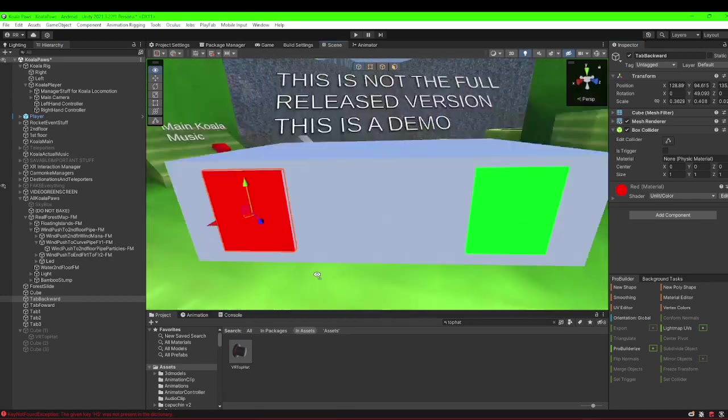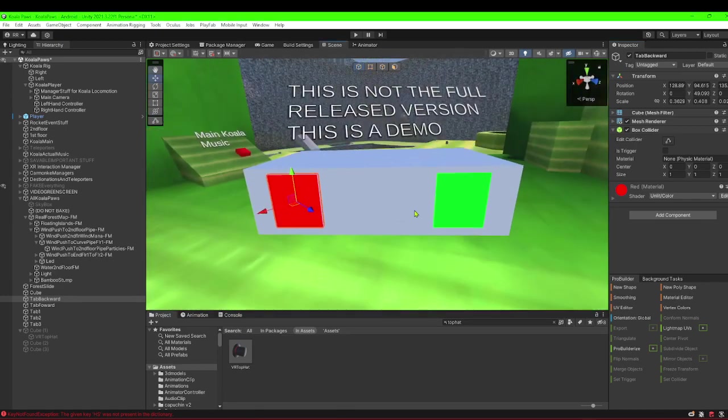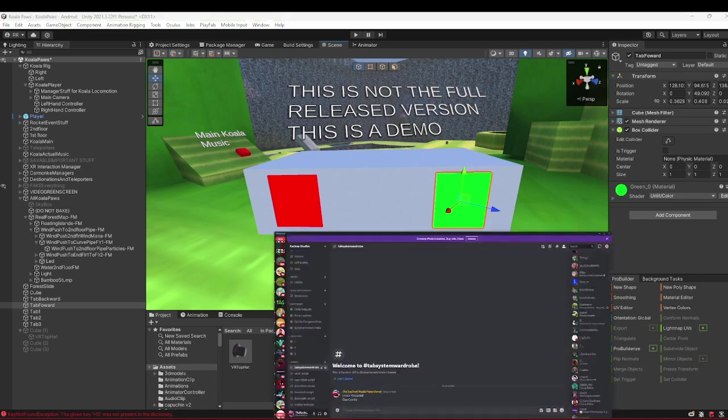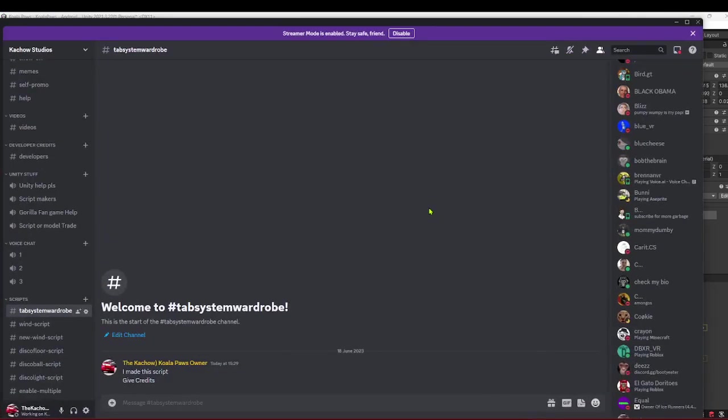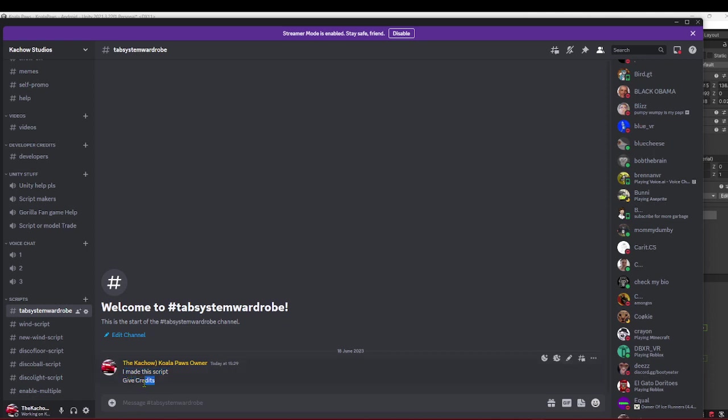First, you're going to want to go to my Discord. The Discord should be in the description. Go to the scripts category and then to tab system wardrobe, and you're going to want to download the scripts. Remember to credit me—I did make these scripts. If you don't credit me, I will get very mad.